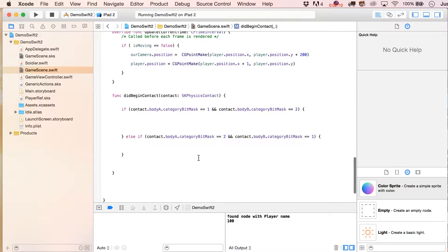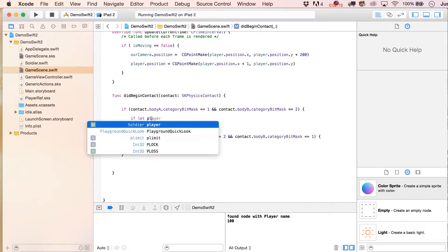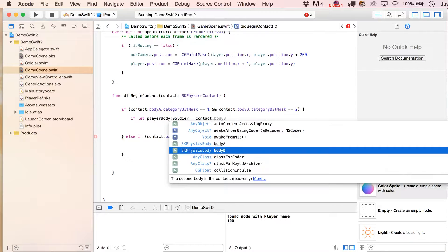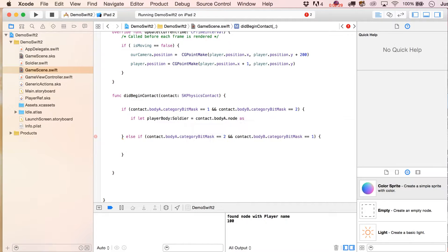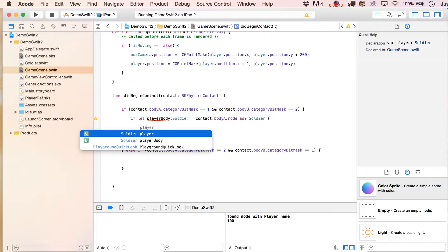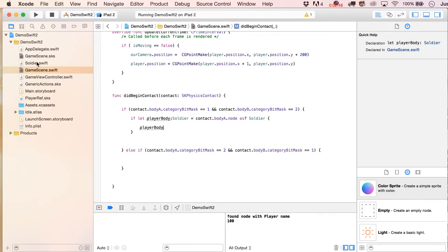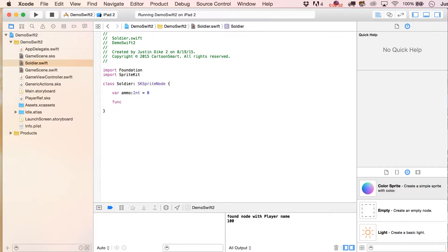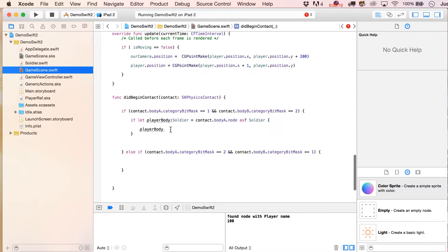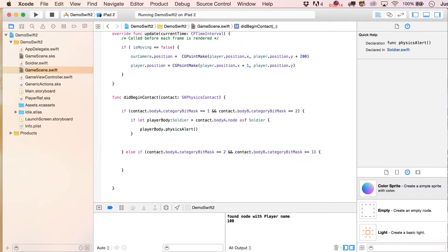We've got to figure out who's who. We'll say if let playerBody equals contact.bodyA.node as? Soldier — and we're going to try to cast this as a Soldier. If that fails, we know bodyB was the Soldier. Then we'll write a function inside our Soldier class to know we connected with it: func physicsAlert(), which just prints 'hitByPhysicsBody'. And then call playerBody.physicsAlert().